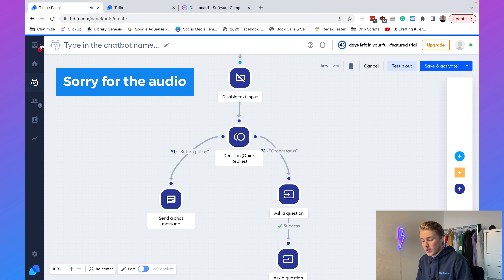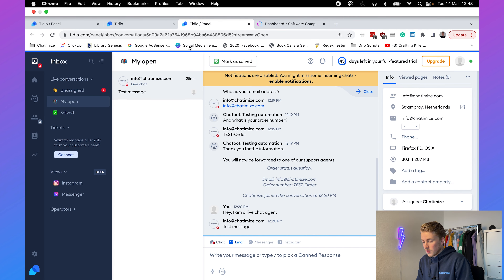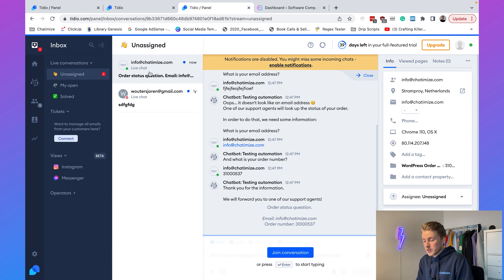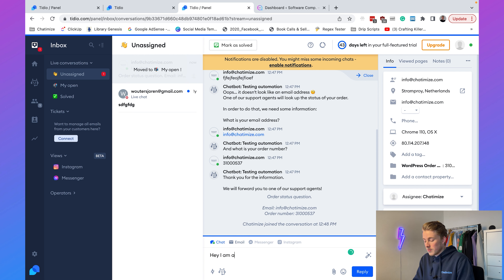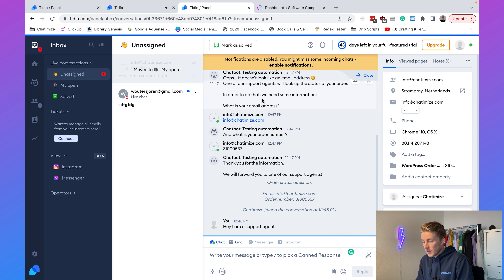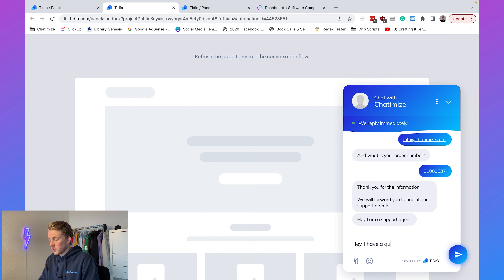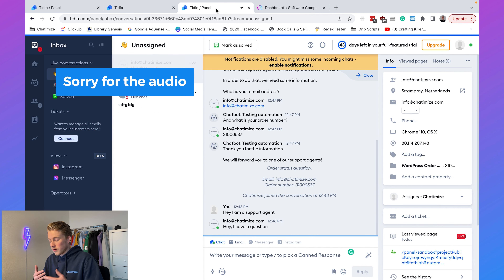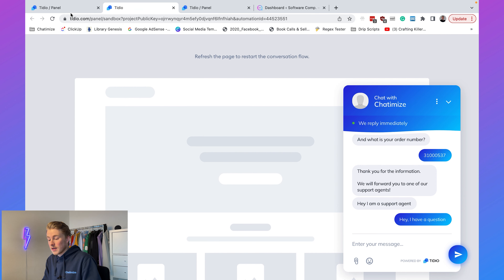If we go to Tideo and open the inbox under Live Conversations > Unassigned, we can see 'Order Status Question,' the email, and the order number — all the information the support agent needs. We can join that conversation and say 'Hi, I am a support agent.' The customer will see that message and can reply 'Hi, I have a question,' and then you have a back-and-forth conversation between the customer and the support agent. That is basically working as it should.